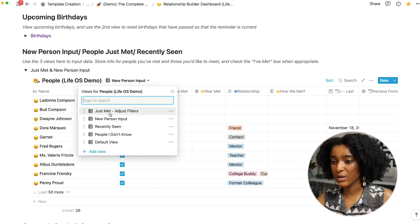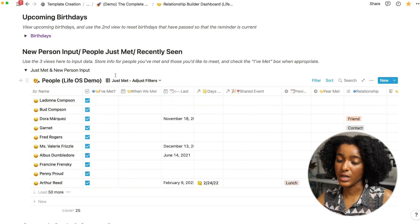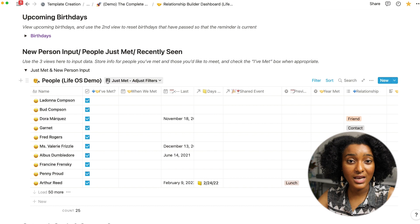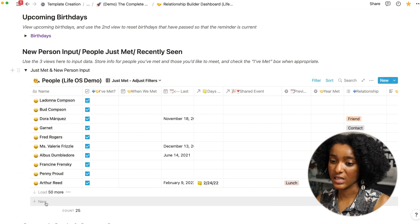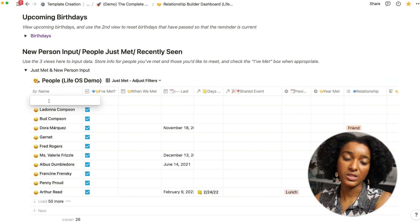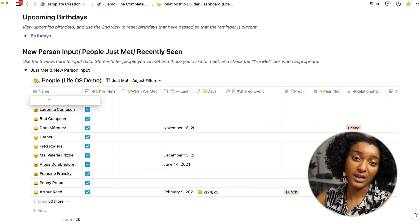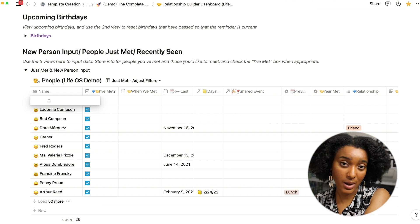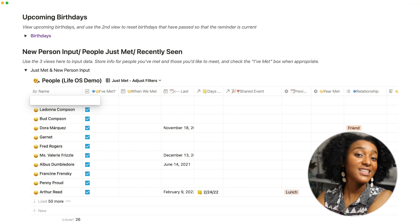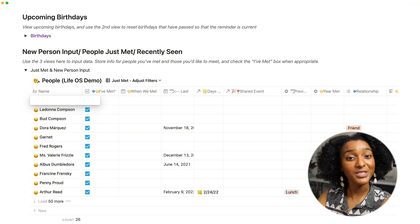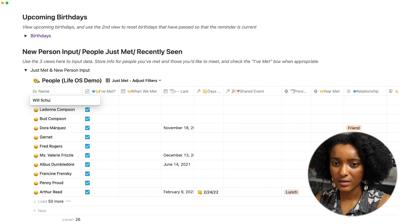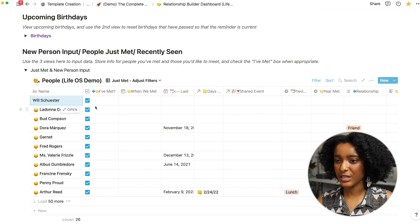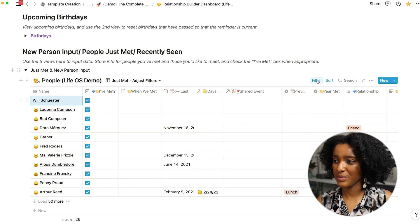This shows all the people that I've put in regardless of whether I know them. And if I want to input a new contact that I have then I can just add a row here. It's sorted by date created so it'll automatically pop through the top. And let's say I want to input my old teacher Will Schuster, there you go.